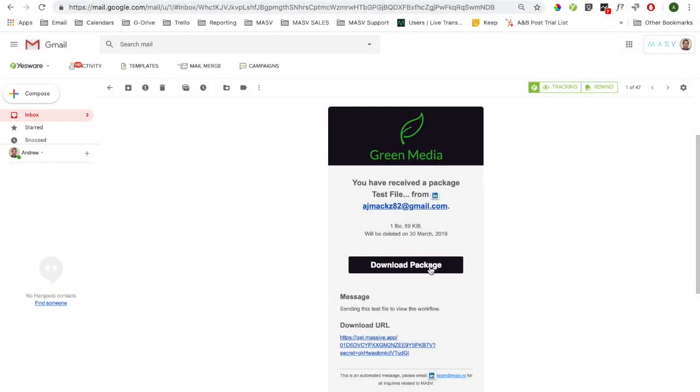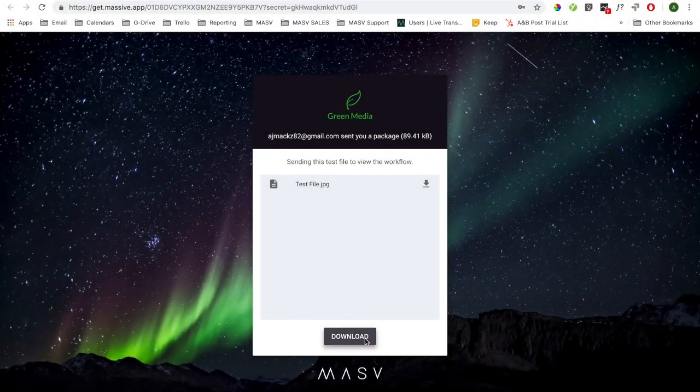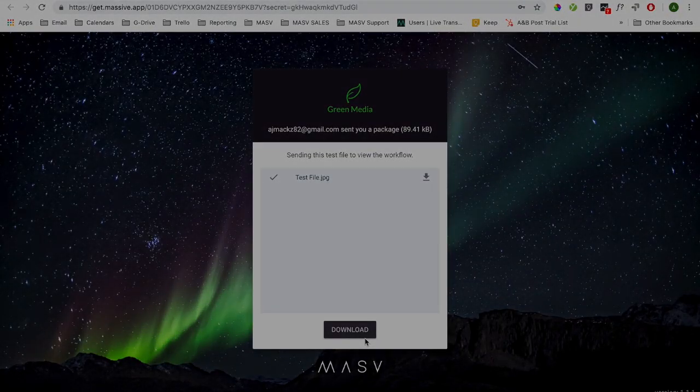When the file is finished uploading, you'll receive an email notification containing the download link. Select the link and download the files.